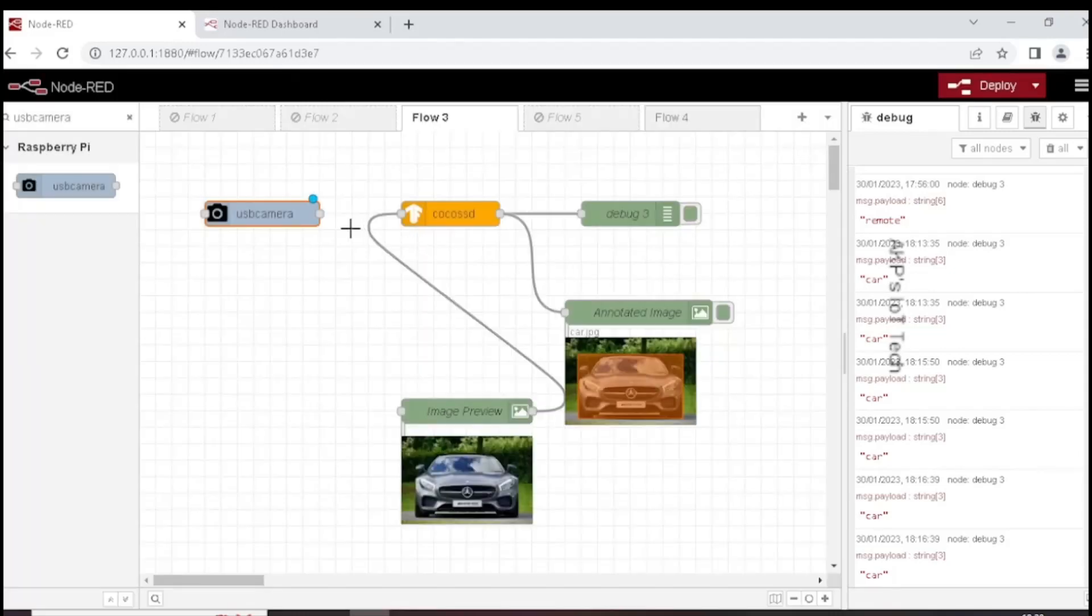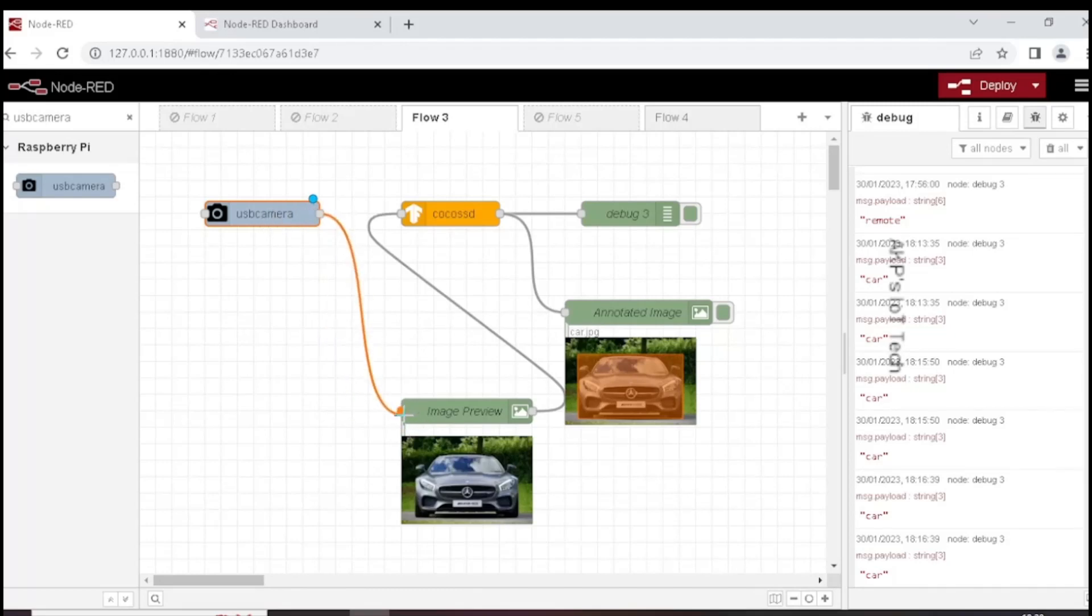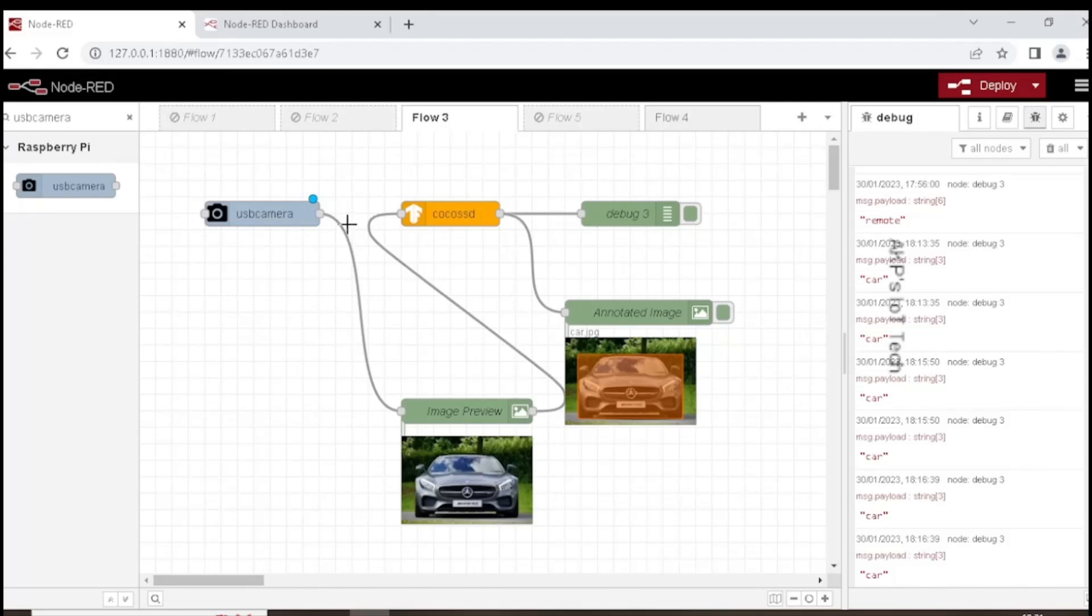Now connect the USB camera node with image preview. You can directly connect USB camera and CocoSSD node or via image preview node.